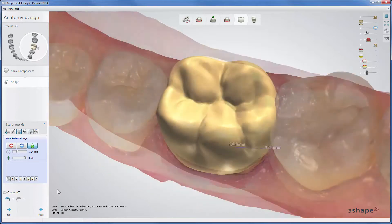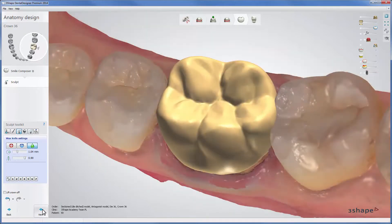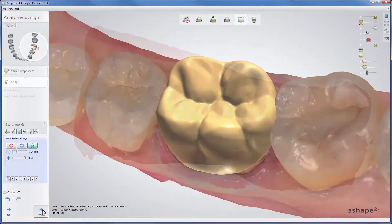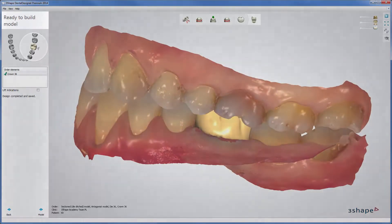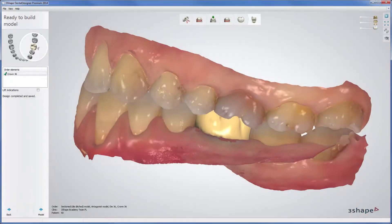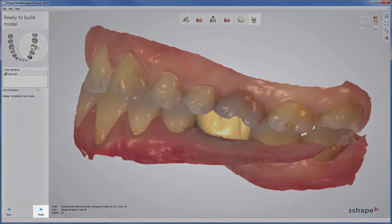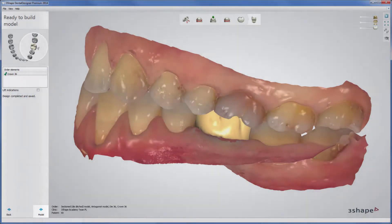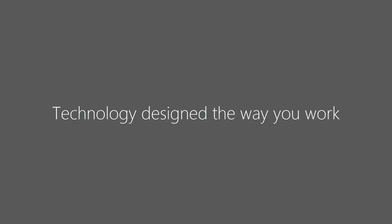Once your design is ready, click Next. The software goes to the Ready to Build Model stage. Now you have the opportunity to go to the model building stage or to save the design for later. And that's it — thank you for watching!